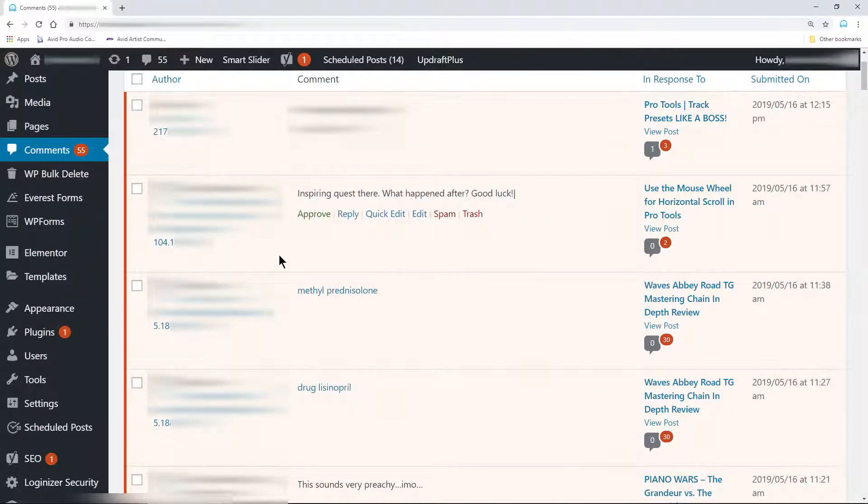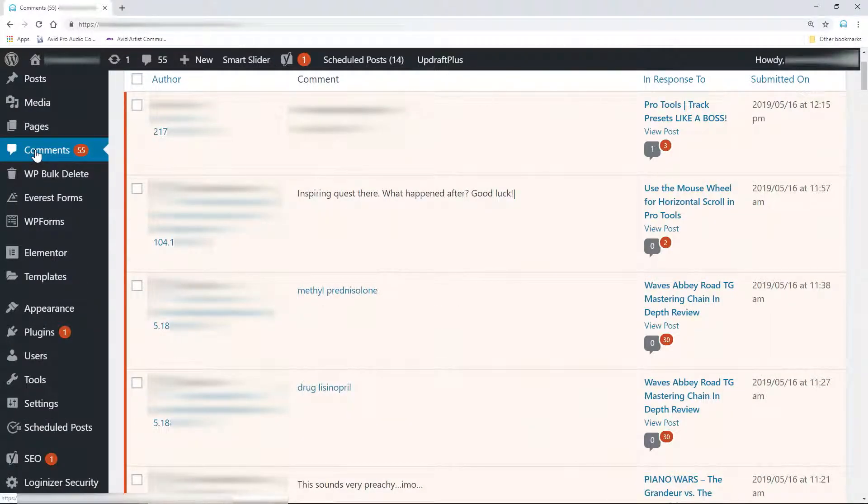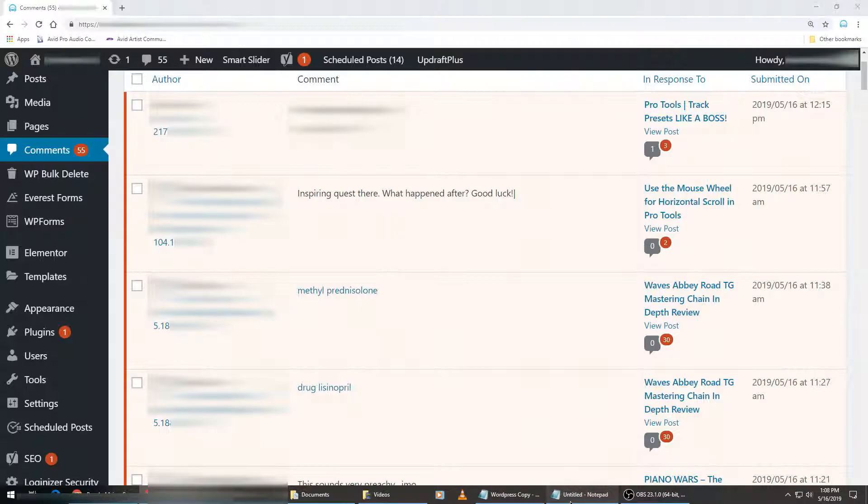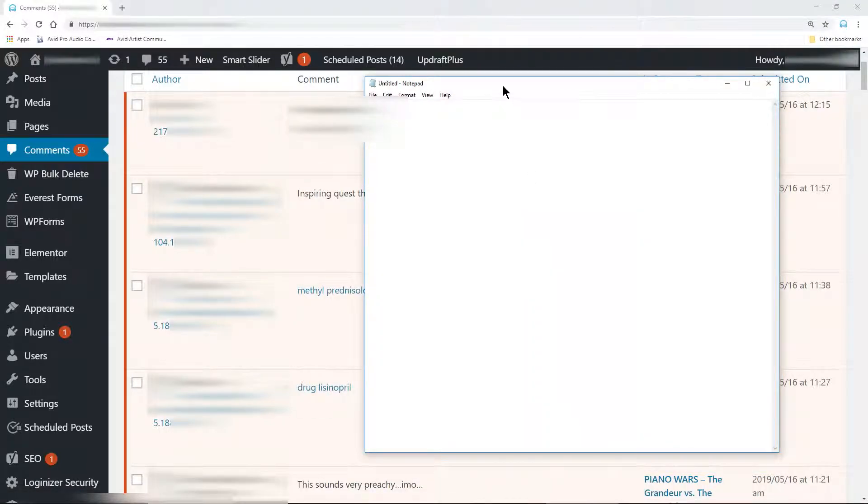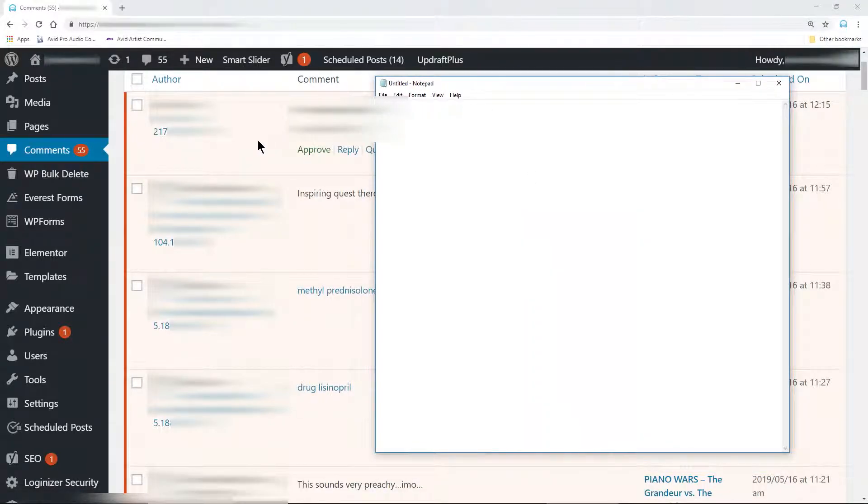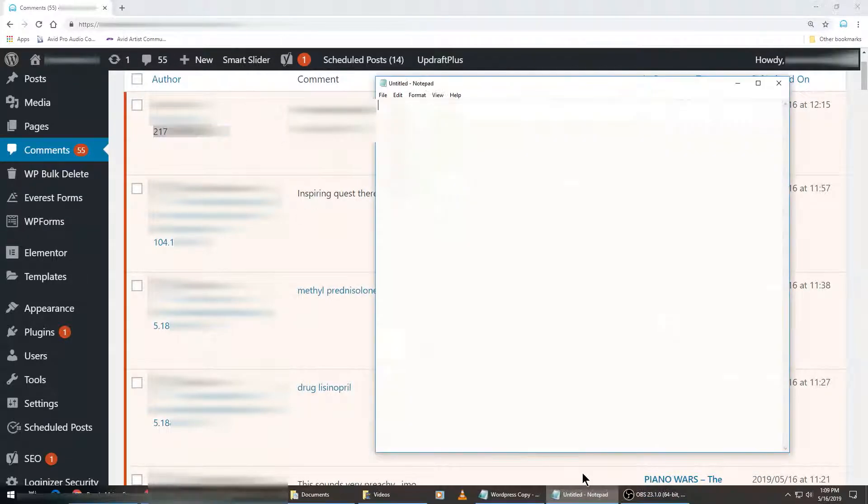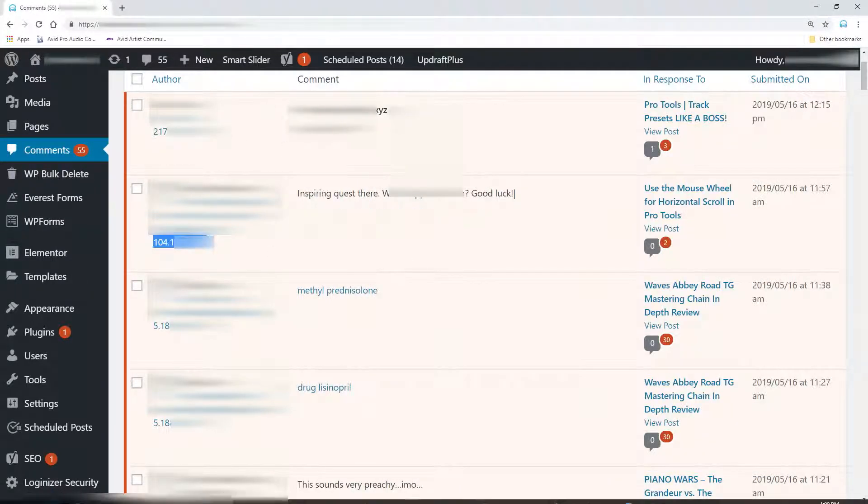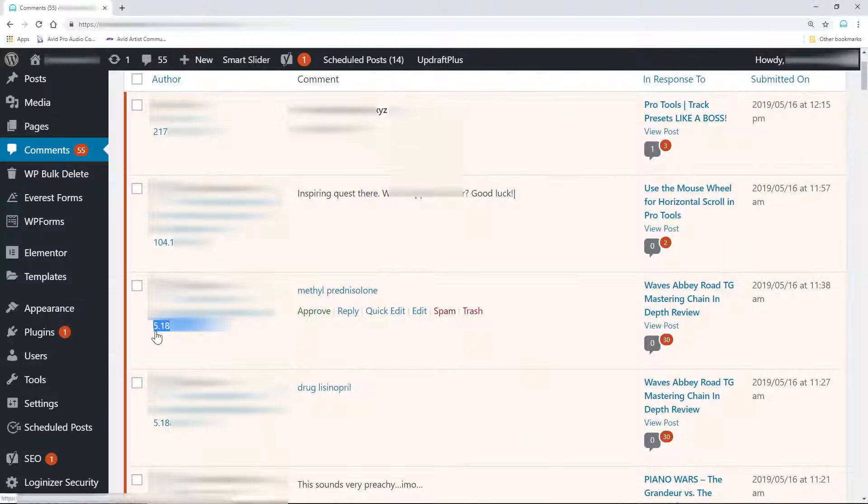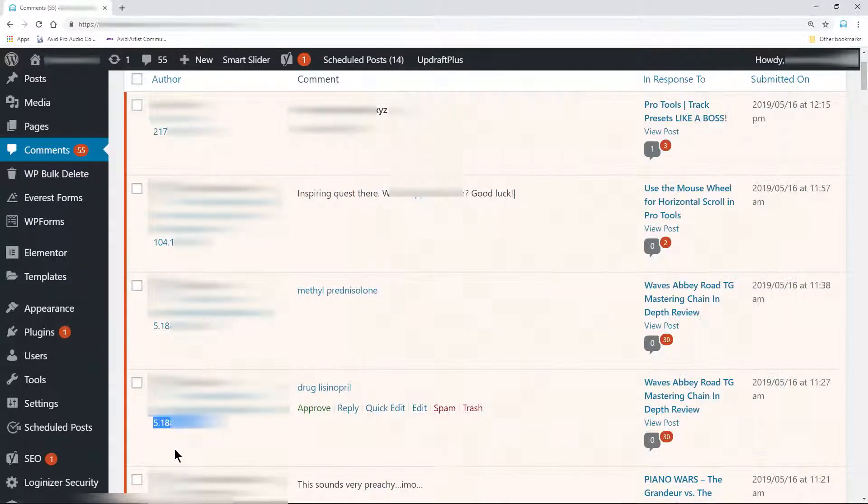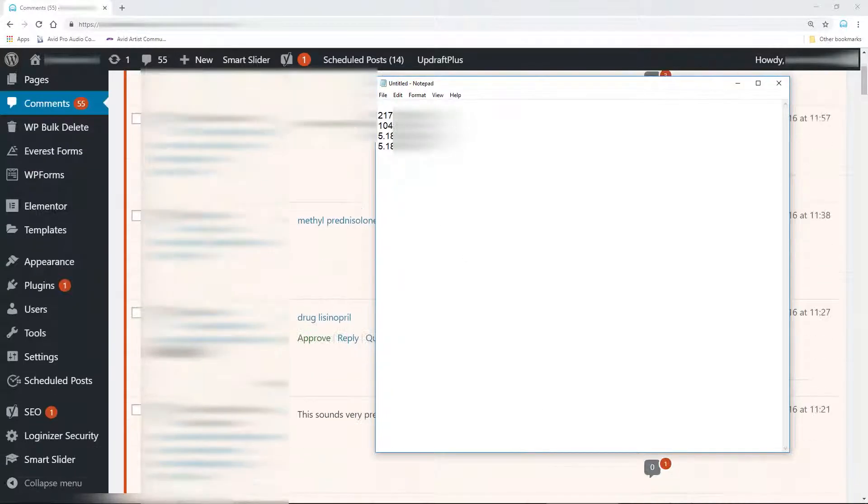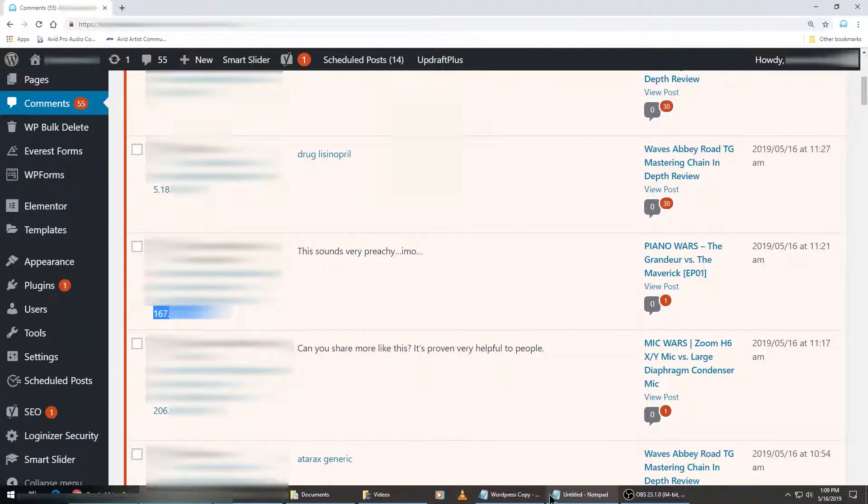First, we'll find the IP addresses we want to ban. There are many ways to do this, but I like to head to the comments on WordPress, and then I'll copy and paste the IP addresses of spammers I want to ban into a notepad document.